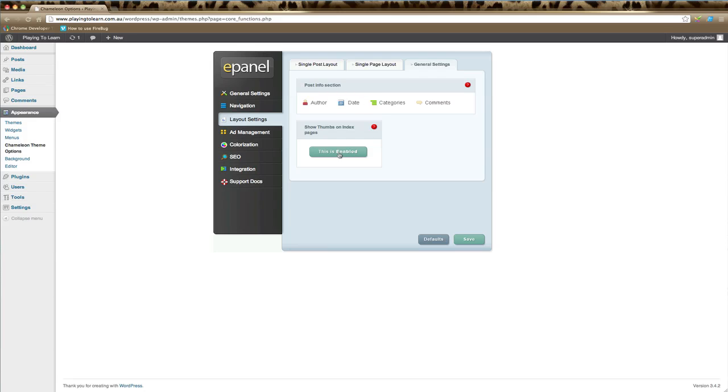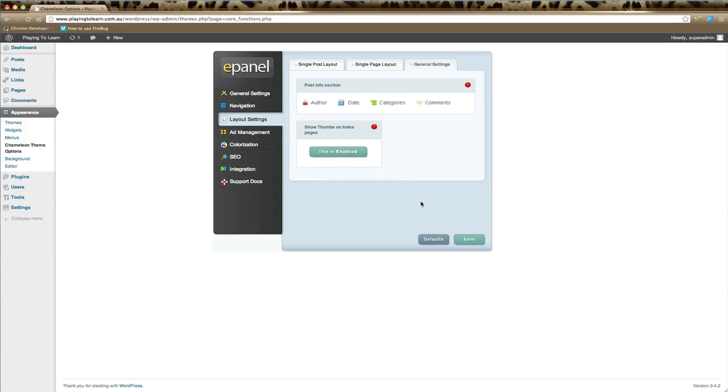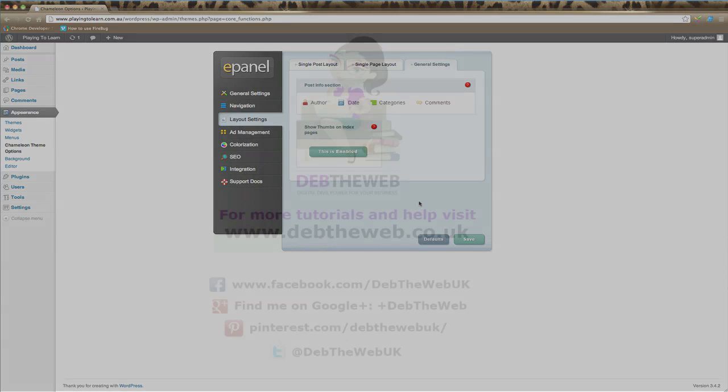You can also choose to hide or show thumbnails on the main pages of your website. By default, this is usually enabled, so it's best to leave that unless you'd like to specifically remove thumbnails from the main pages of your website, including the home page. Remember to click save for any changes. In the next video, we'll go through ad management.